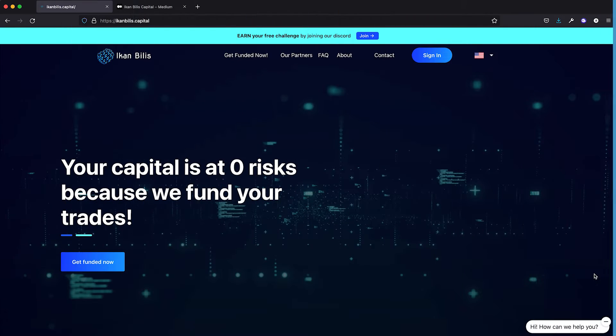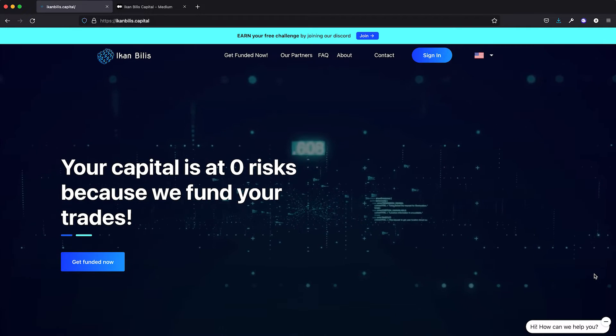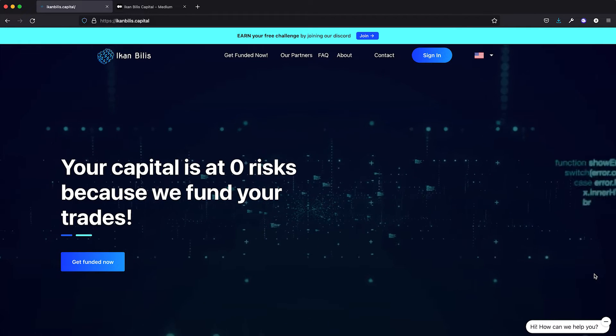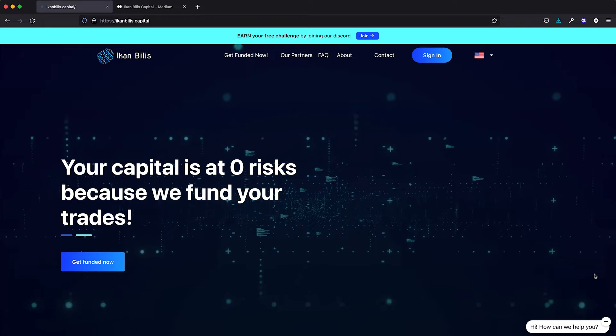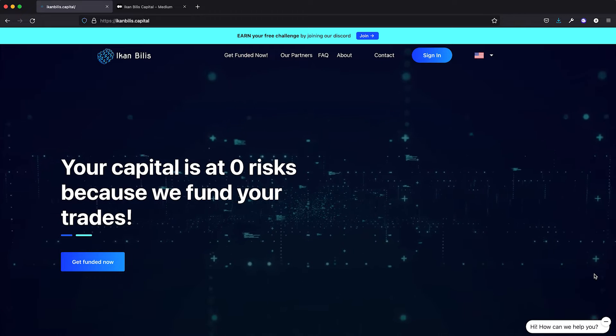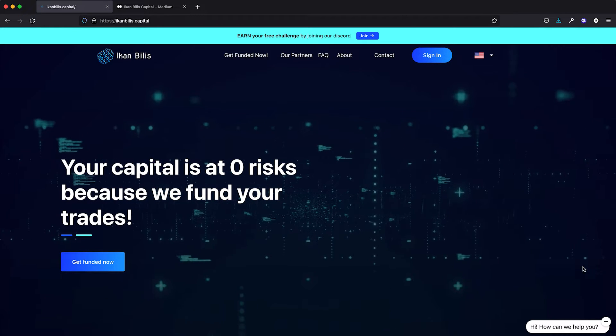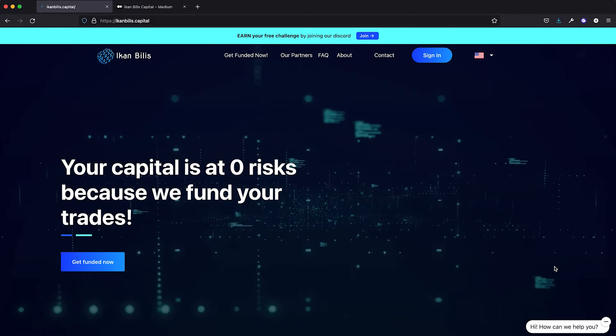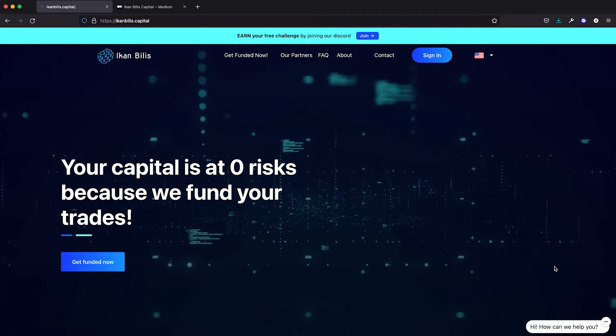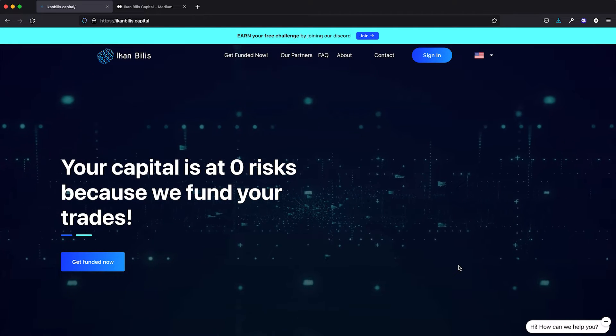Hey people, I've got something good to share with you guys. Ikan Bilis has launched a prop trading service and we are now looking for talented traders to fund. You can trade forex, crypto, indices and metals with the accounts using the MetaTrader 4 application.